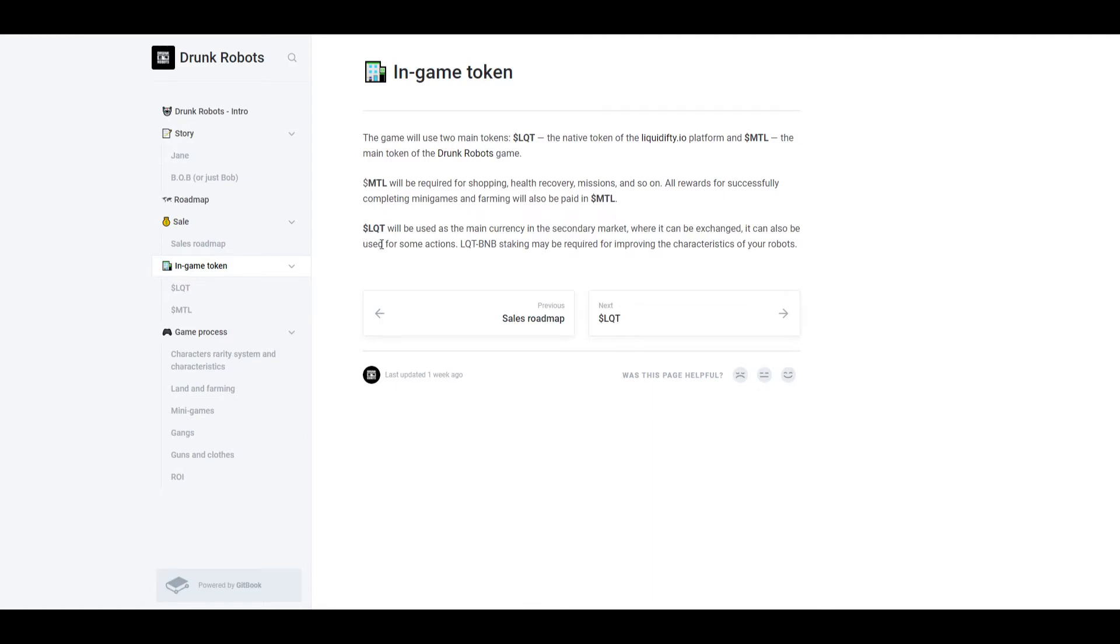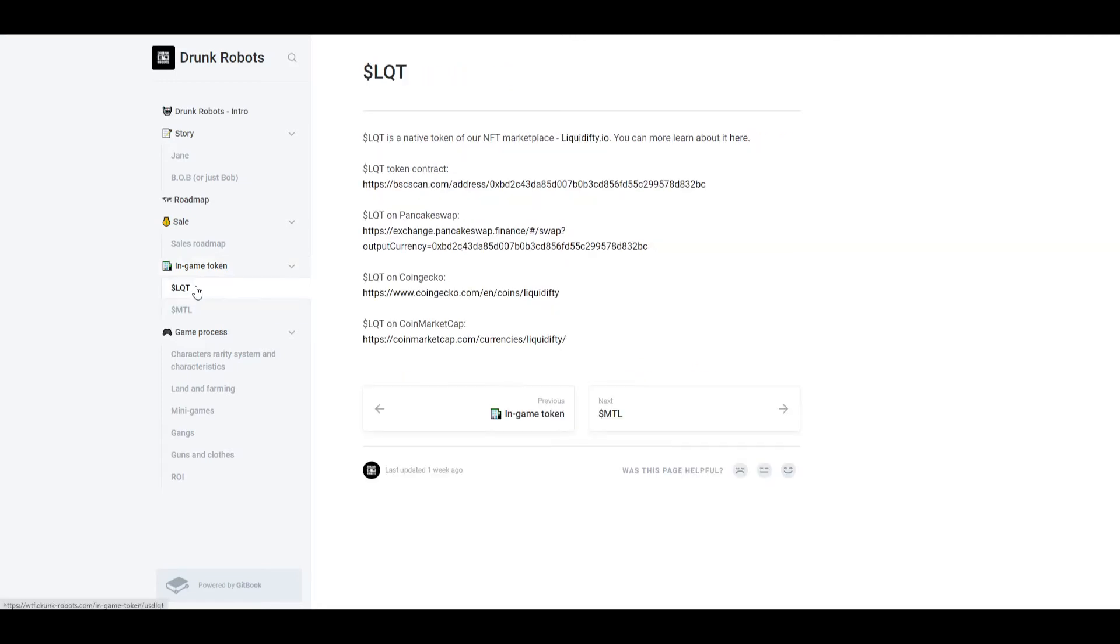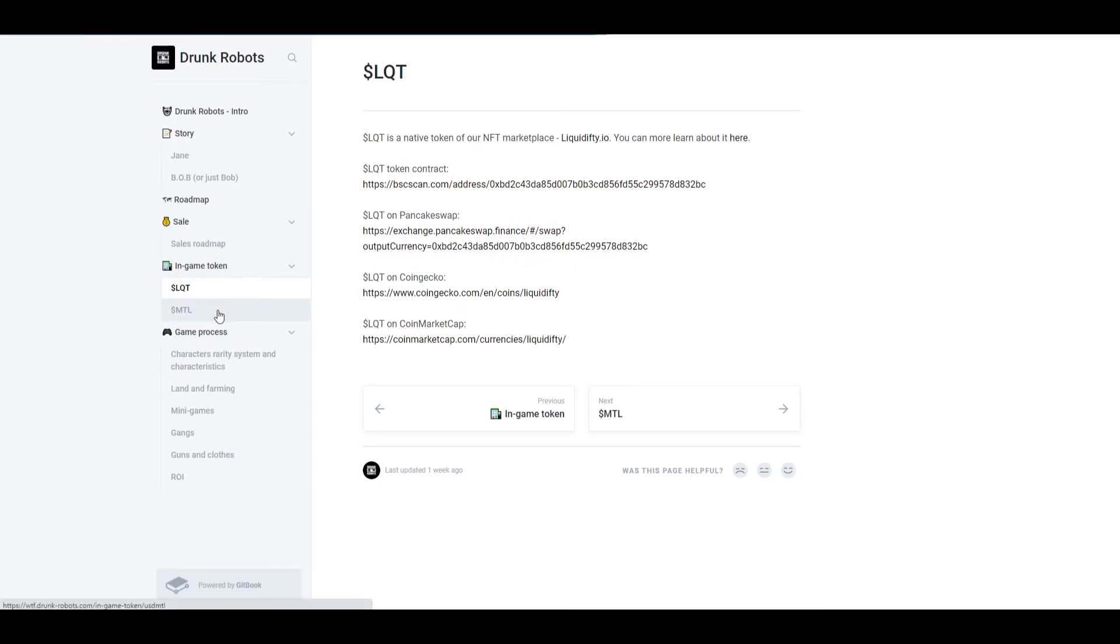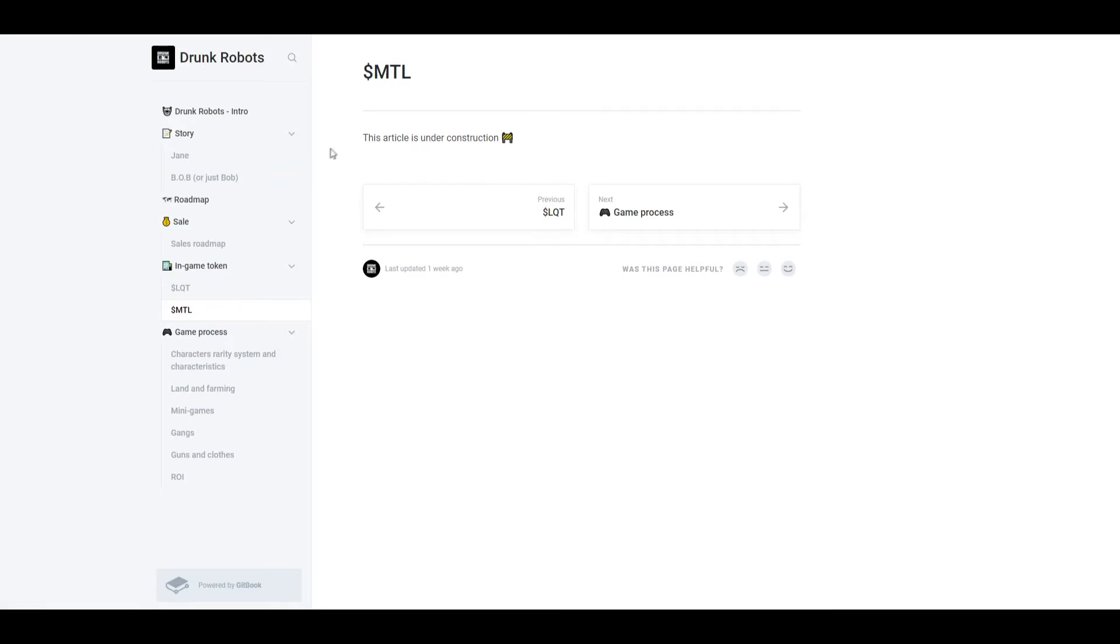Now what is LQT? This is the main currency in the secondary market. It can also be used for some other actions like staking, and this is required for improving the characteristics of your robot. So each one has its own functions. MTL mainly for playing the game and for rewards, LQT for purchasing robots in the secondary market and to improve your robots. LQT is available to buy now and you could just swap that in PancakeSwap. As for MTL, it is still under construction so it is not out yet. If you really want, you could buy LQT right now.